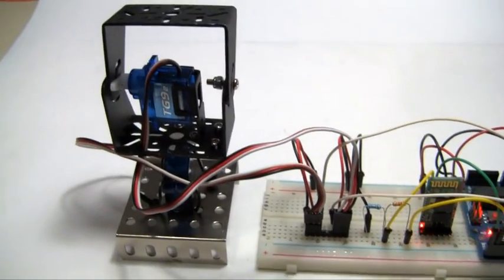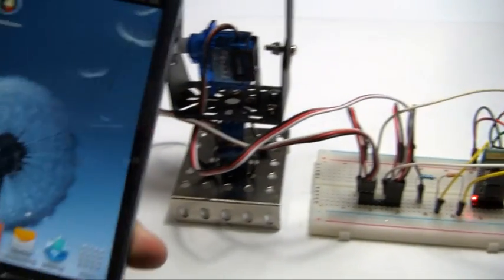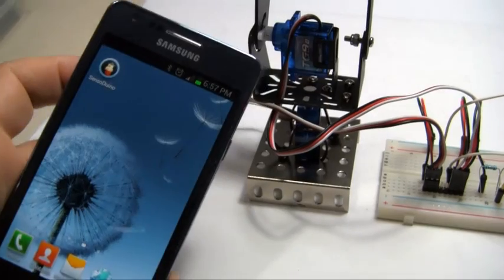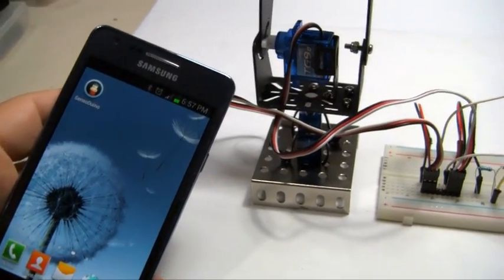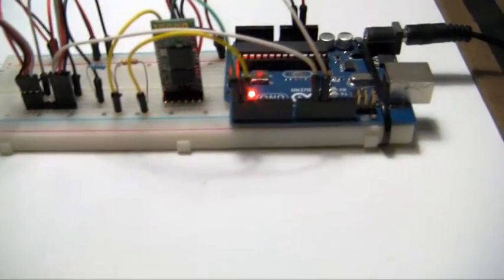I'm controlling it via my application, Sense Arduino, which I will show you in a moment, over Bluetooth.